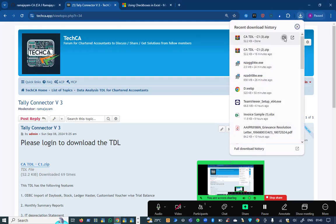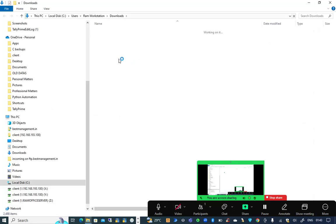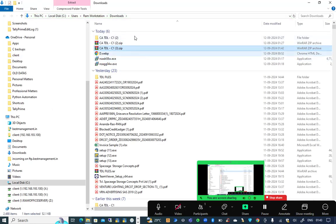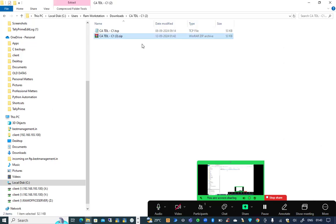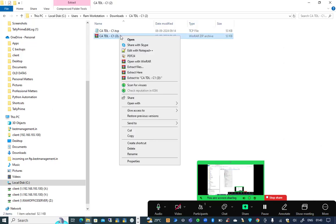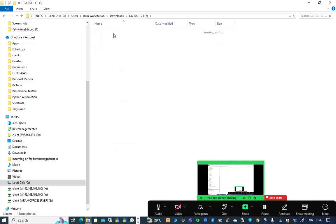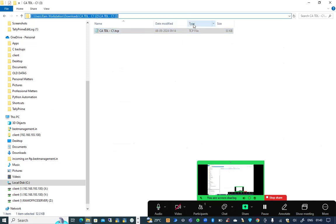After downloading the file, after I extract this file, I will get the TDL file with extension .TCP. This is a TDL file which has to be attached. Before attaching, the path of the file needs to be copied. You need to open a valid Tally.